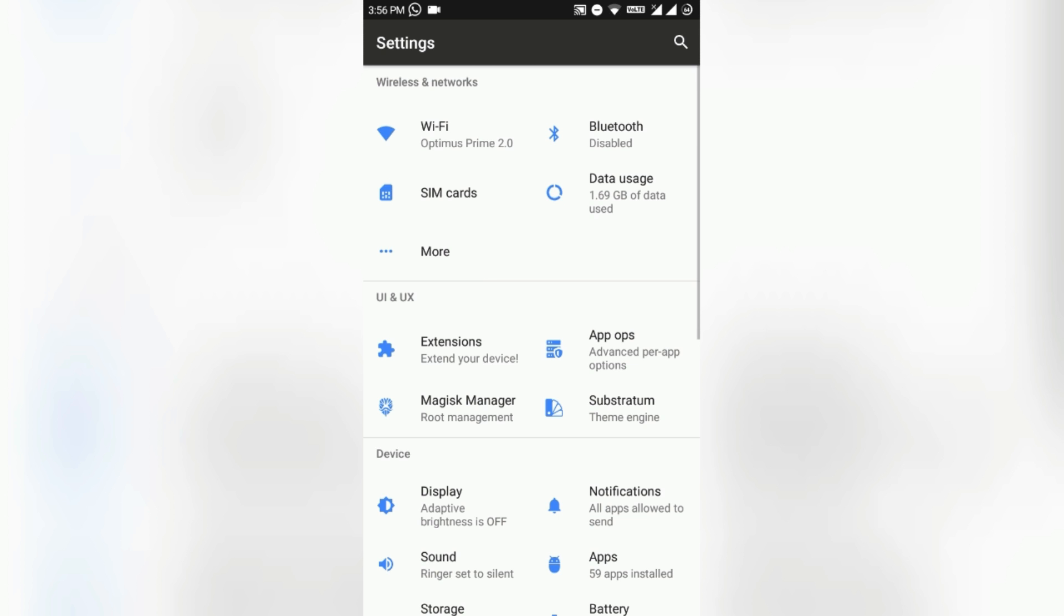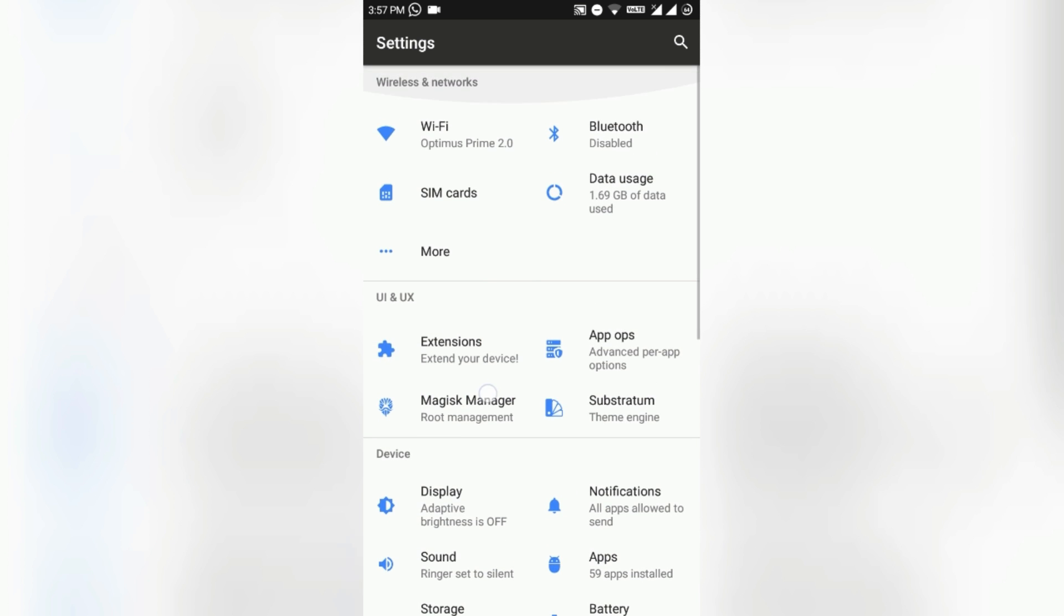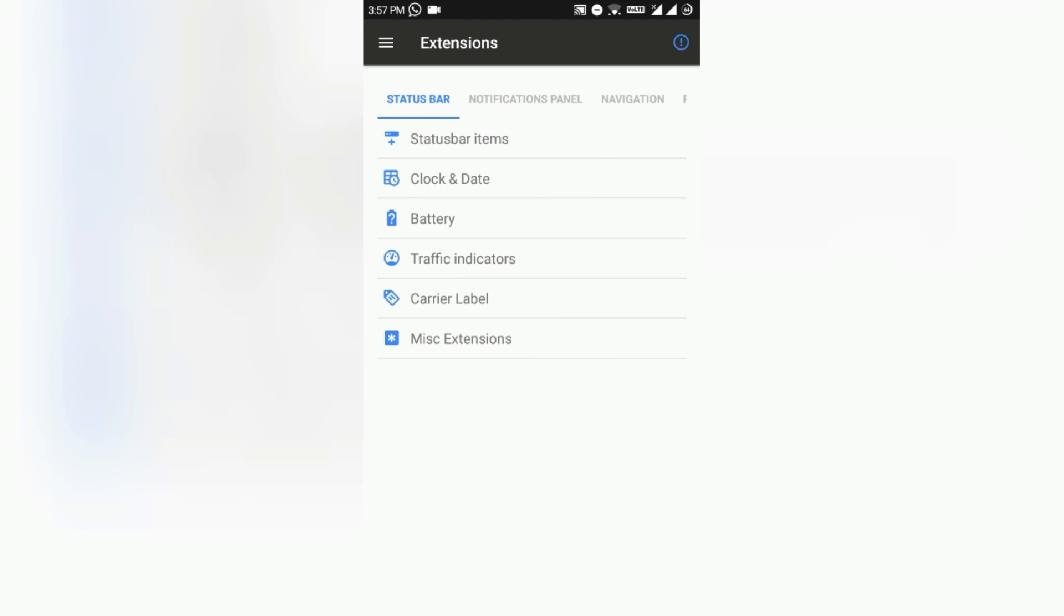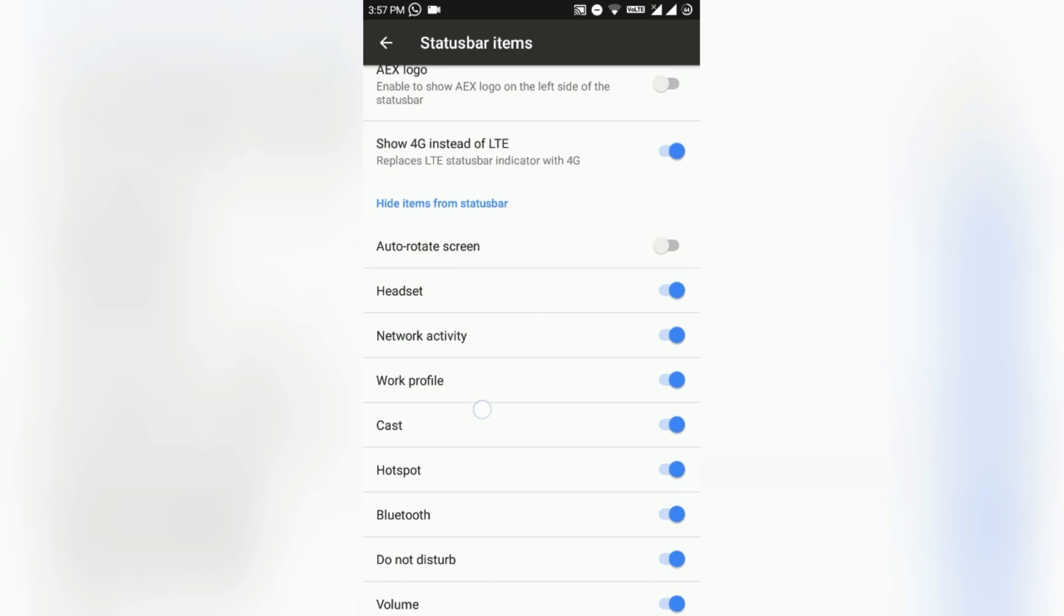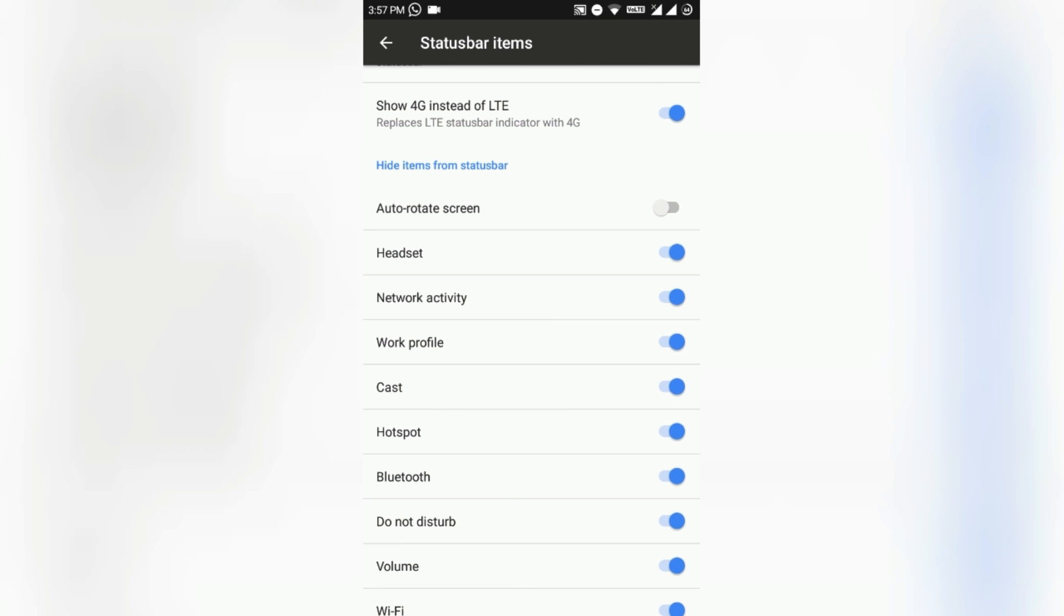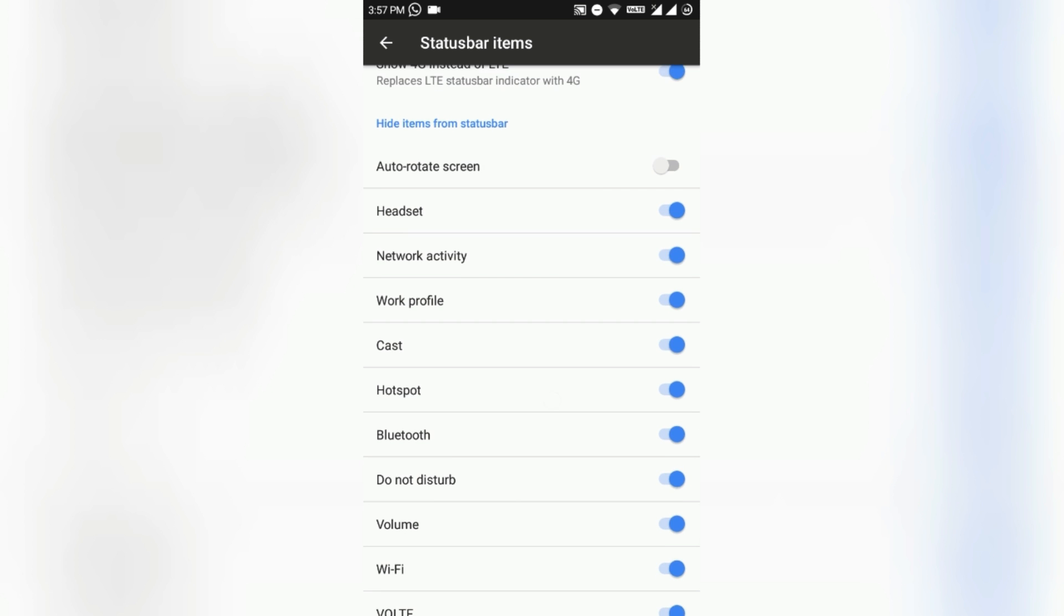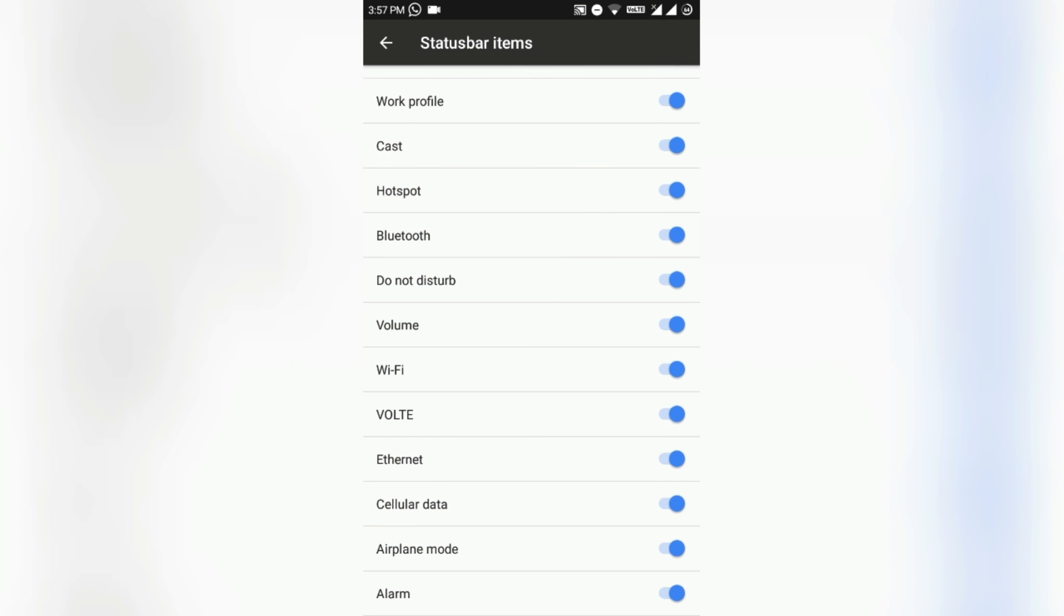Here is the Extensions section. All of the customization lies down here. Just go here and I will show you one by one. Status bar items - you can just mess around with this. 4G instead of LTE, auto-hide screen icon, headset icon, network activity.